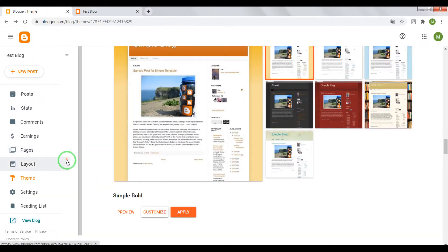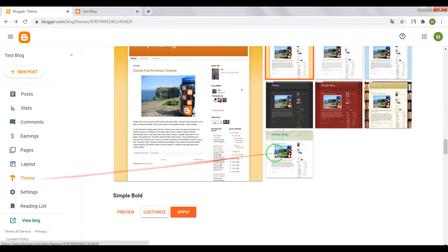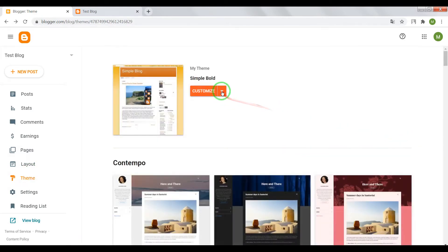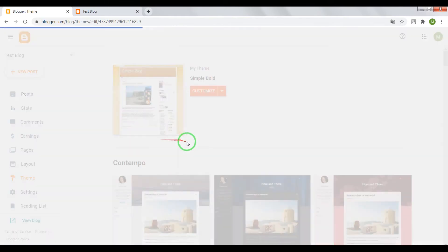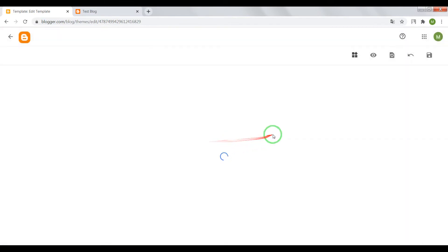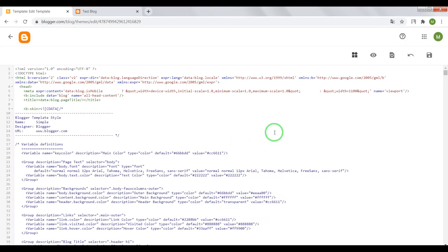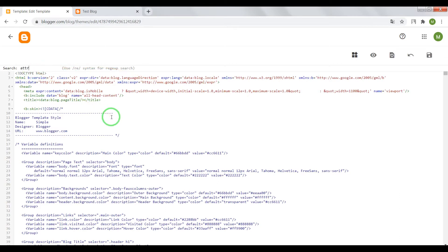So open your Blogger dashboard, go to Theme, open your HTML editor. Now press on your keyboard Ctrl plus F and write in search window Attribution 1. Press enter.